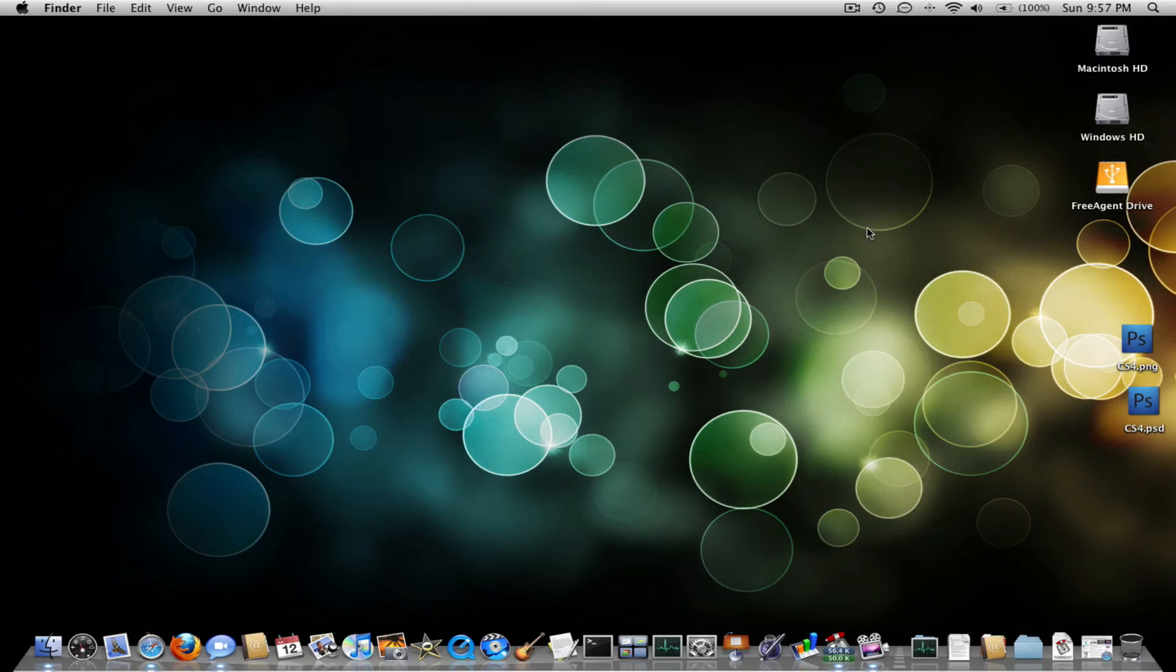Hey guys, this is Snow Leopard 2008 Jack here, and this is going to be a tutorial on how to make an Adobe CS4 icon in Photoshop.